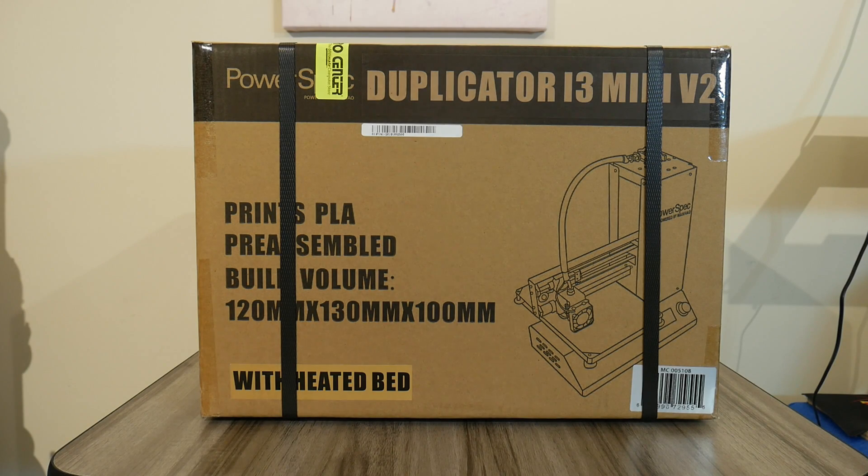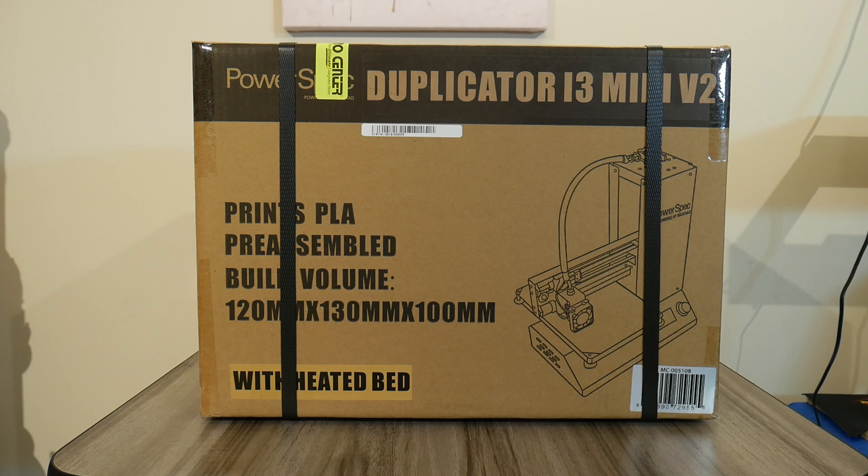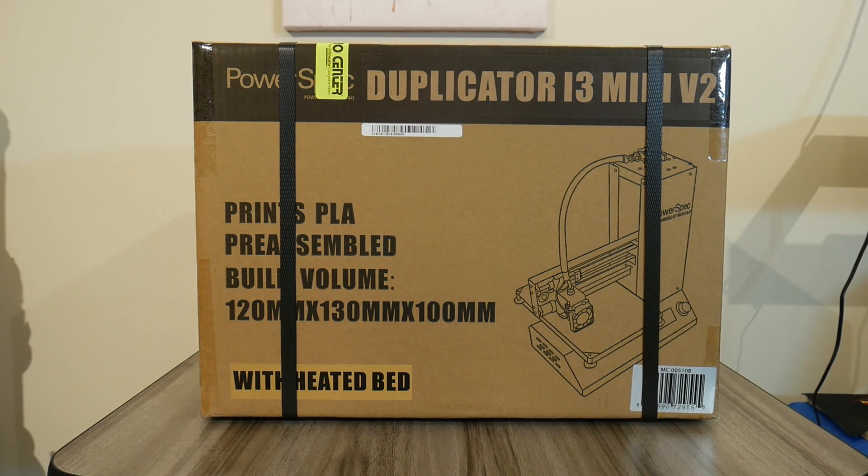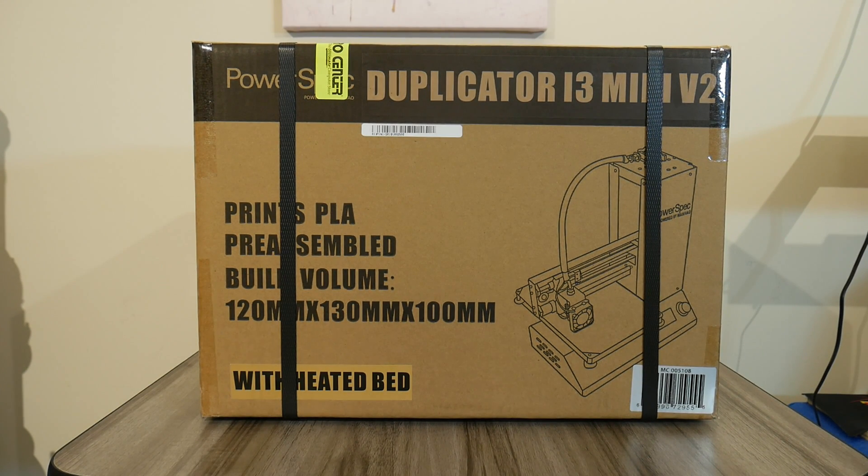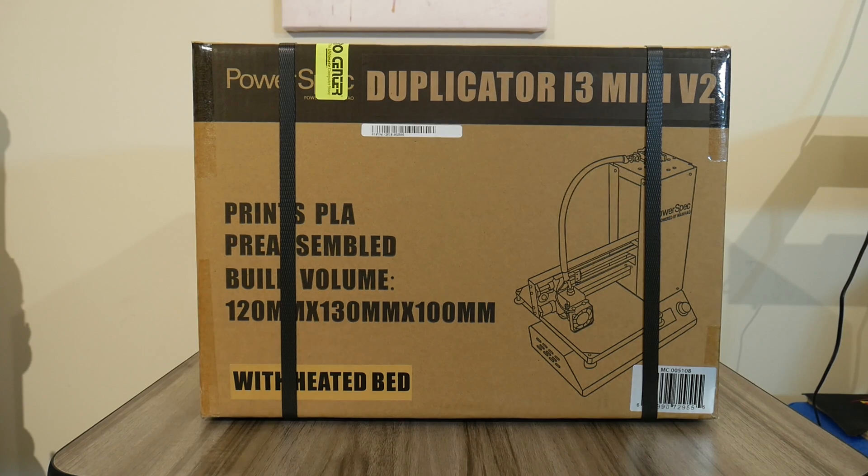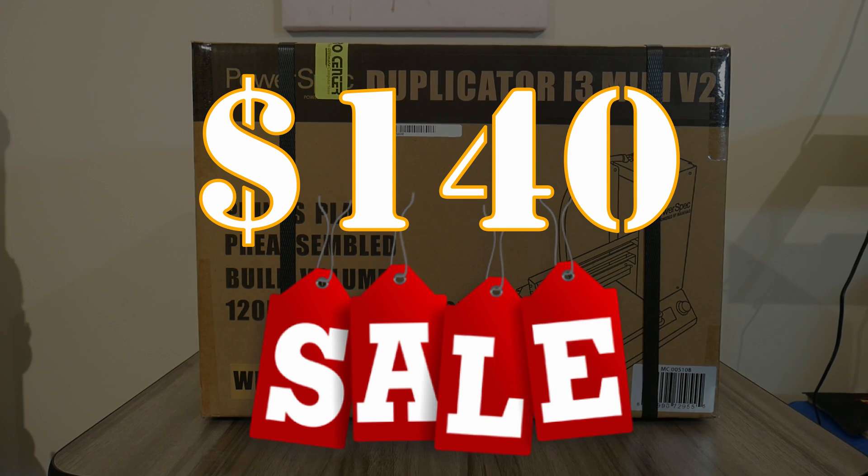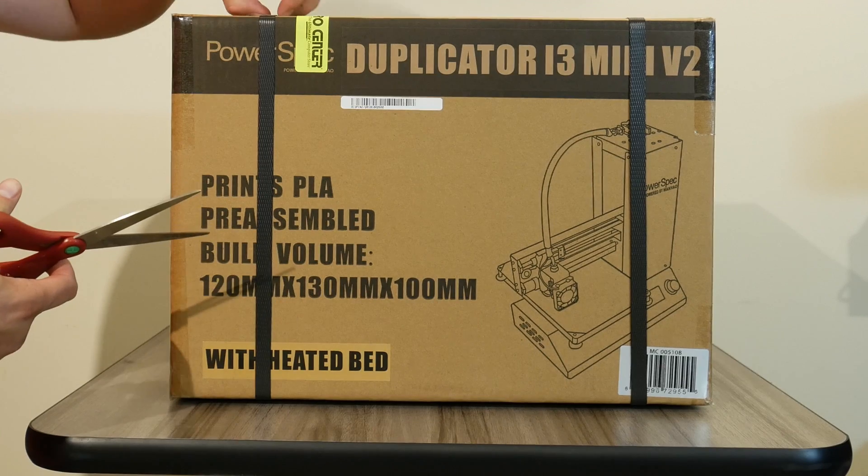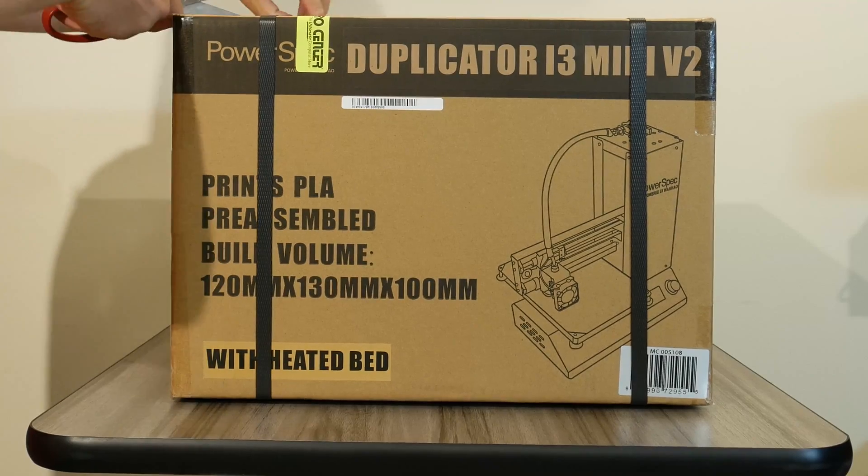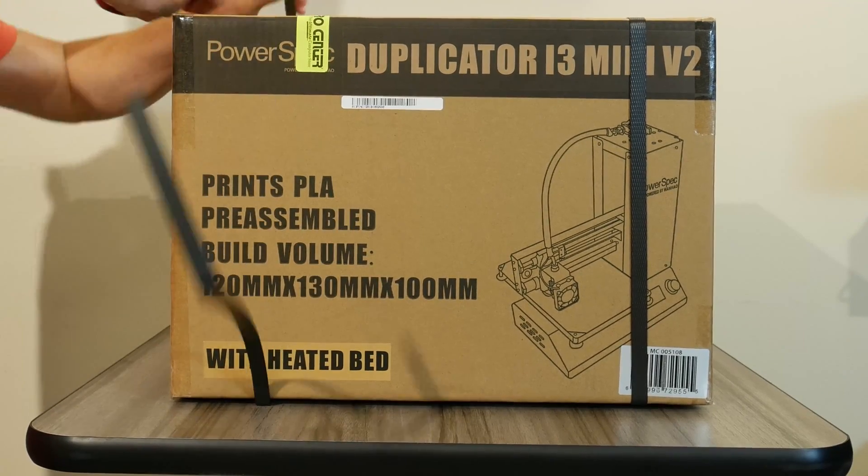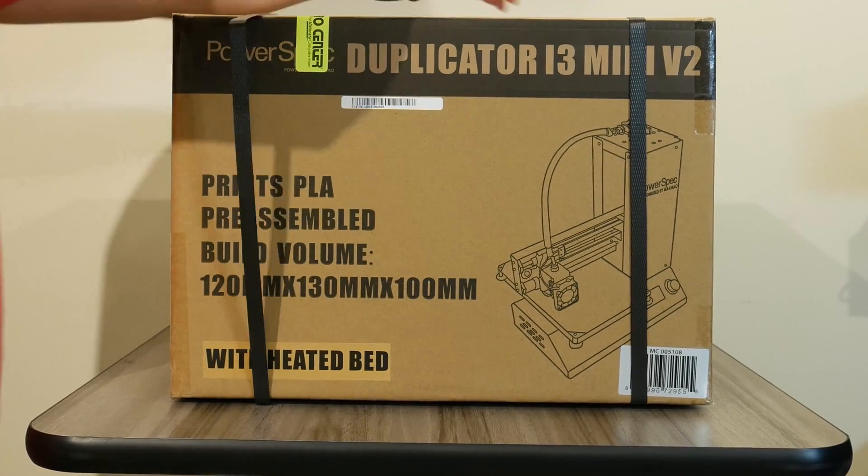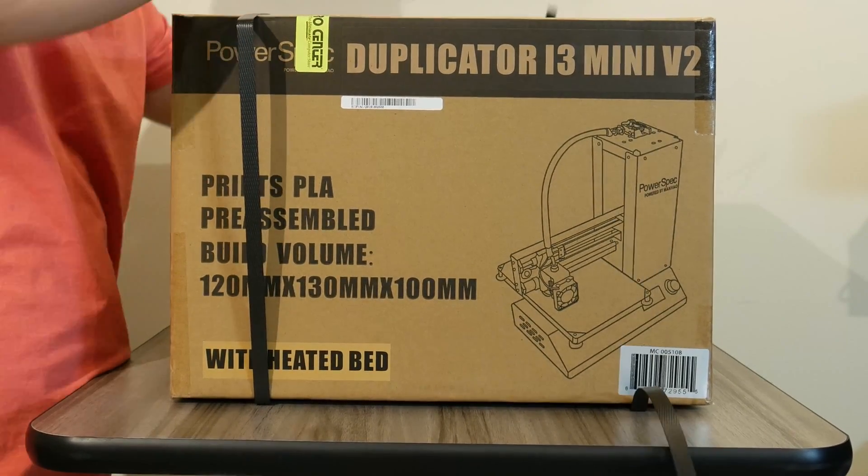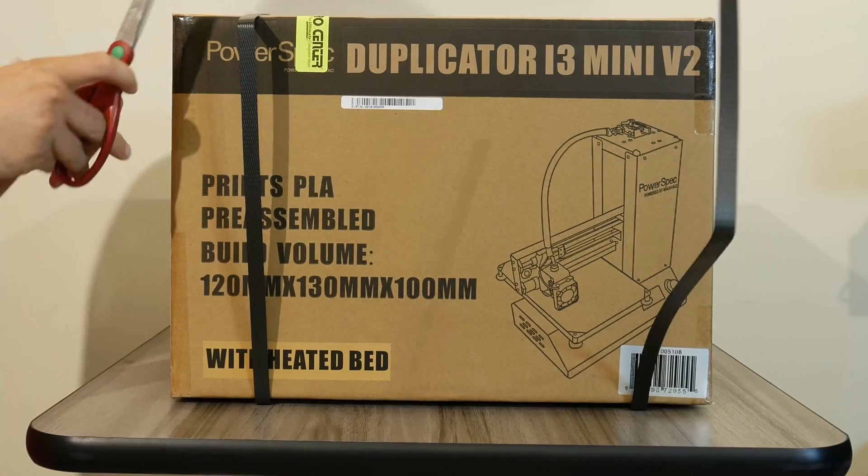Welcome back everyone. Today I'm going to be taking a look at this little guy here, the PowerSpec Duplicator i3 mini version 2 that I bought for the low price of $140 at my local Microcenter. Although this printer has been around for a few years, let's see if this printer is worth purchasing today as a way to get started with 3D printing.